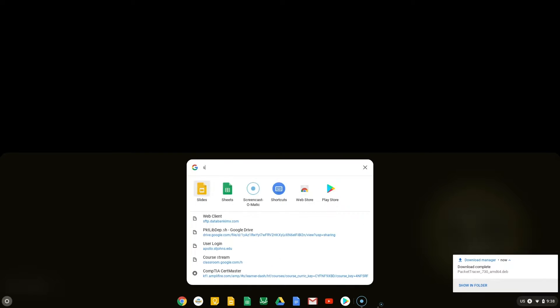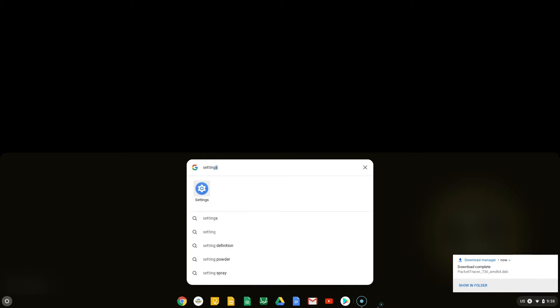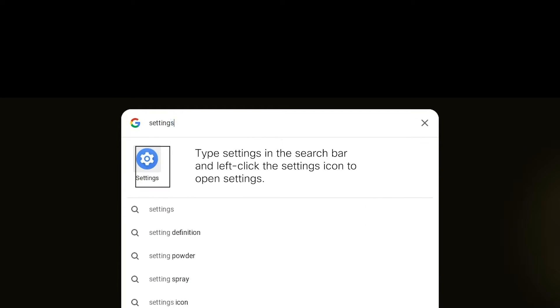Click the circle in the bottom left corner to bring up the search bar. Type Settings in the search bar and select the Settings icon to open the Settings application.